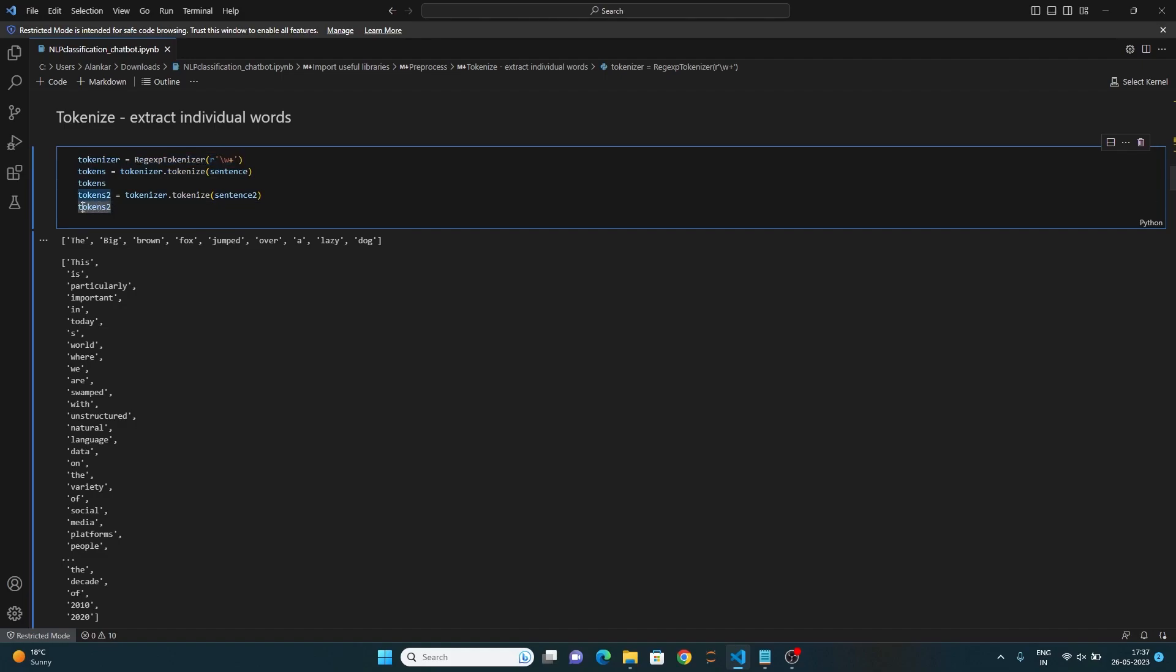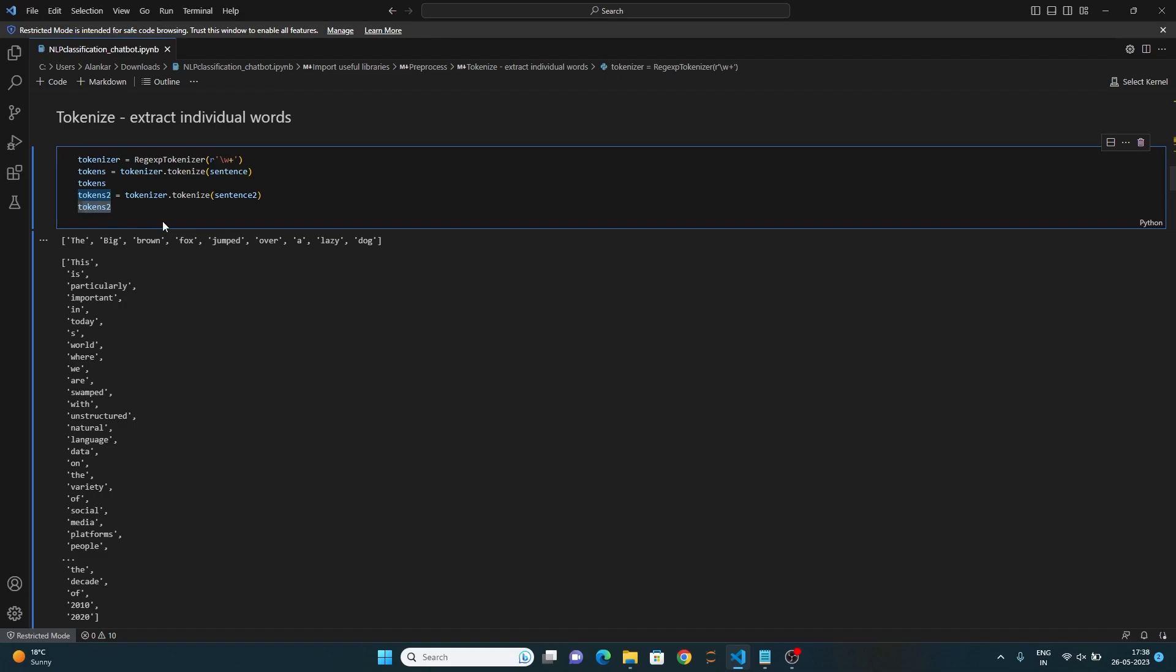This pattern matches one or more alphanumeric characters like letters, digits, and underscores. And at the end, it prints the tokens list which contains the individual words or tokens extracted from the sentence string.